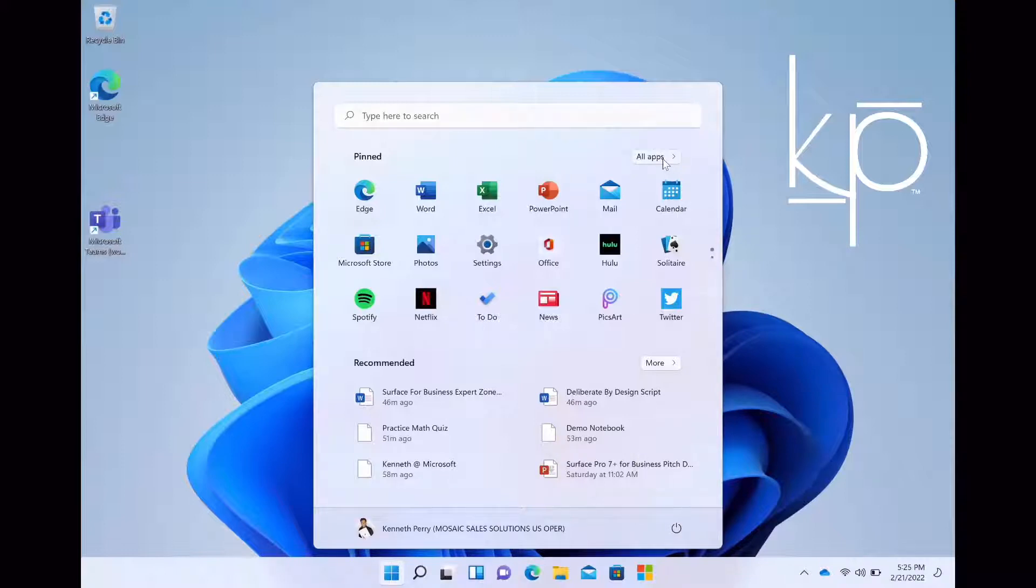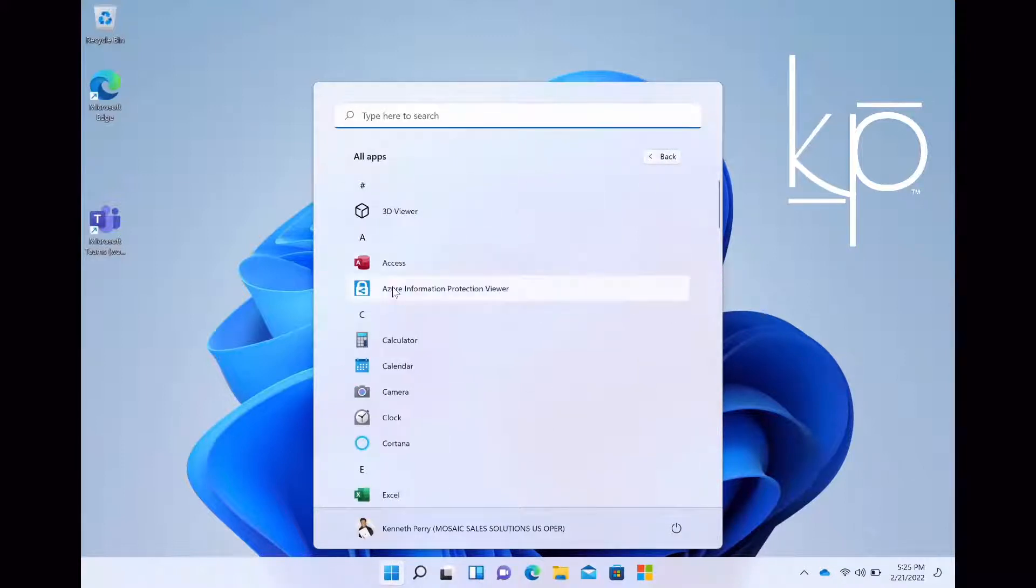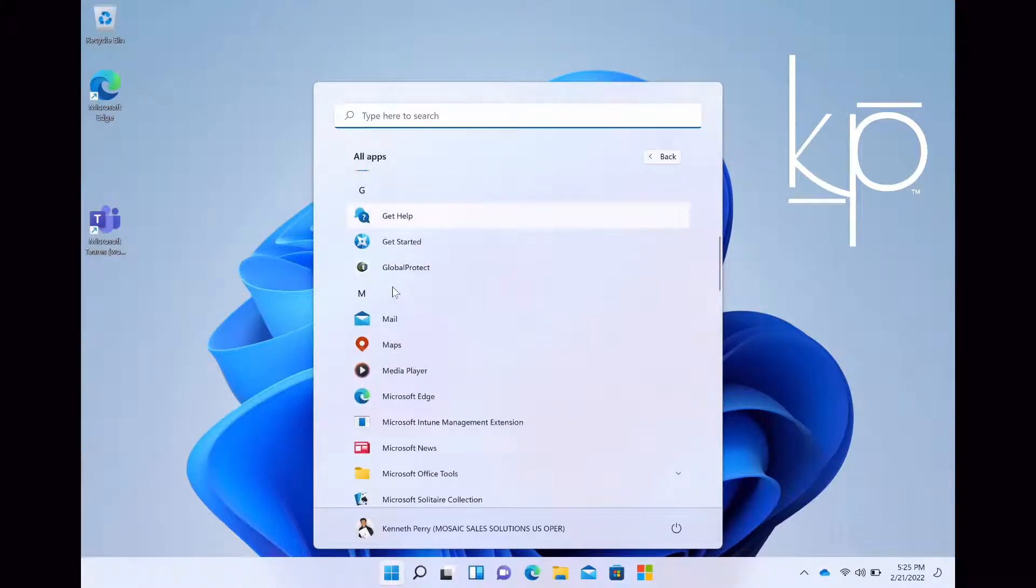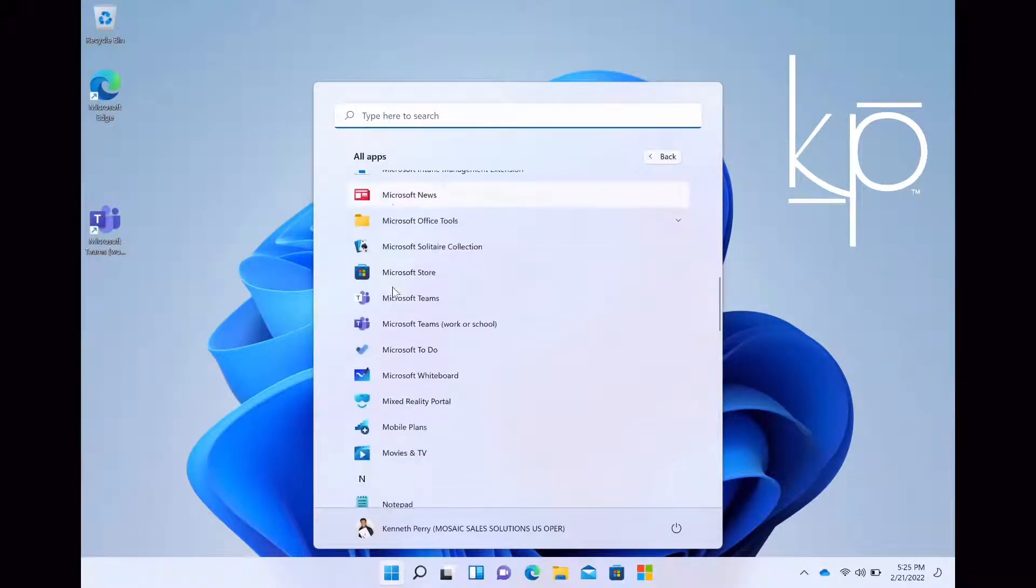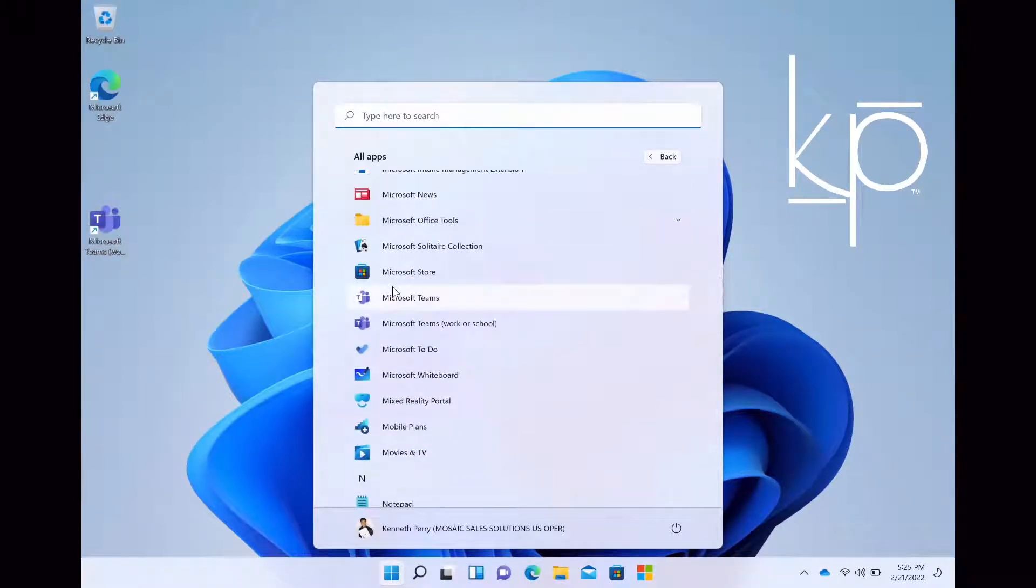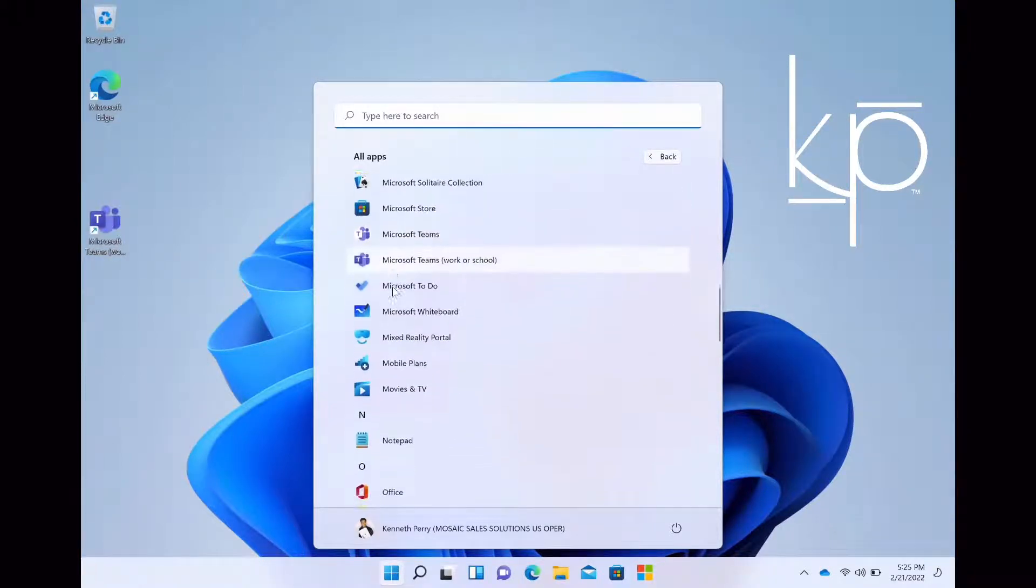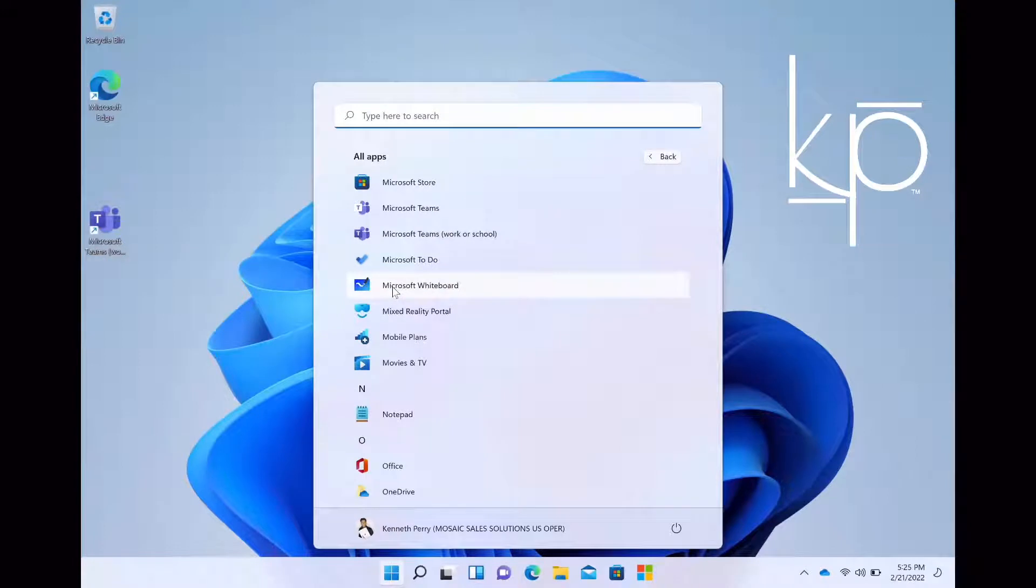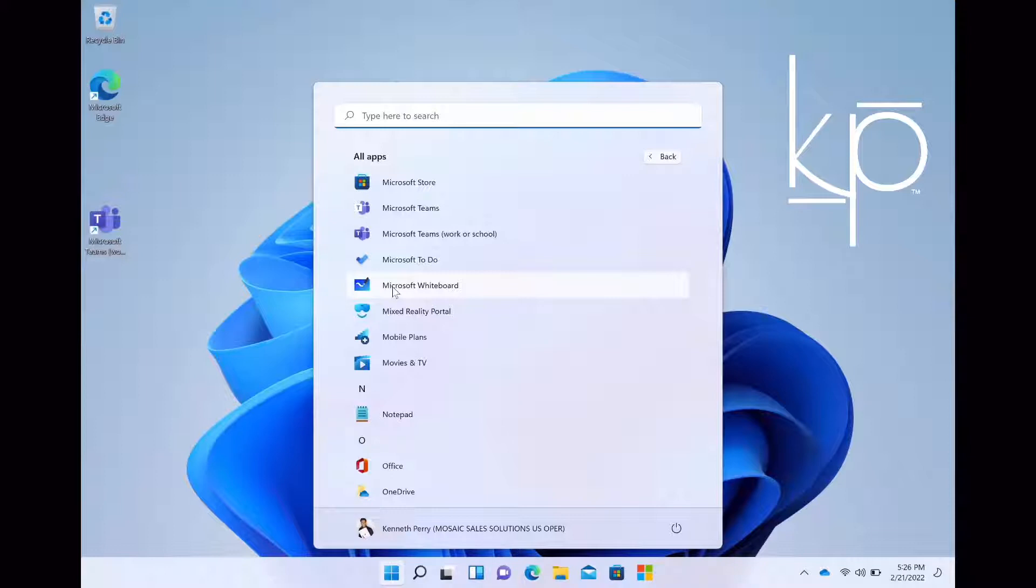When you select all applications, you click that there, you have all your applications in alphabetical order. So you can actually pin these applications onto the start menu and they're going to be located towards the end of the start menu.